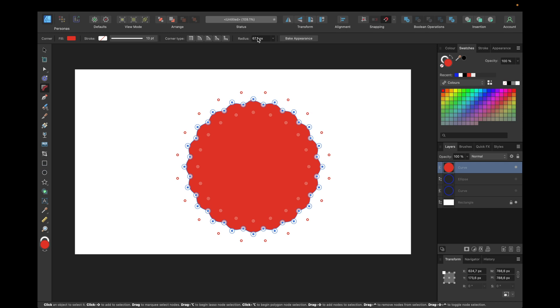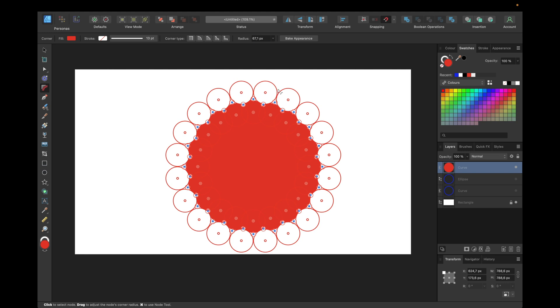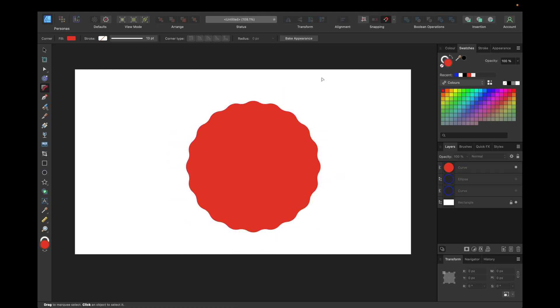We can also use this top line and insert a radius, something big so we have a maximum circle shape. Something like 100 pixels, or simply use it manually by dragging, holding and dragging like this. That way we created this wavy circle shape.